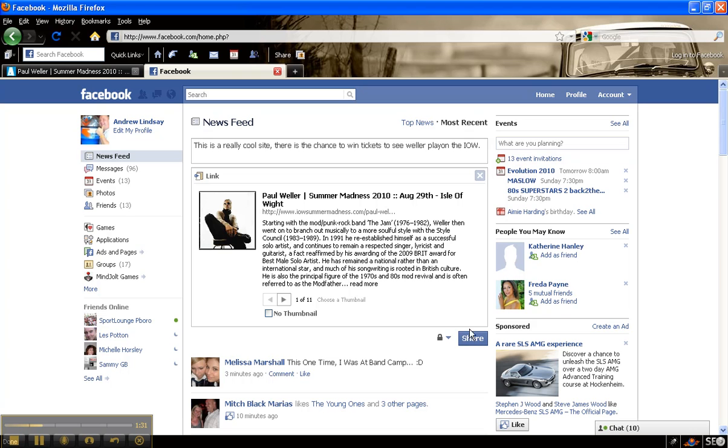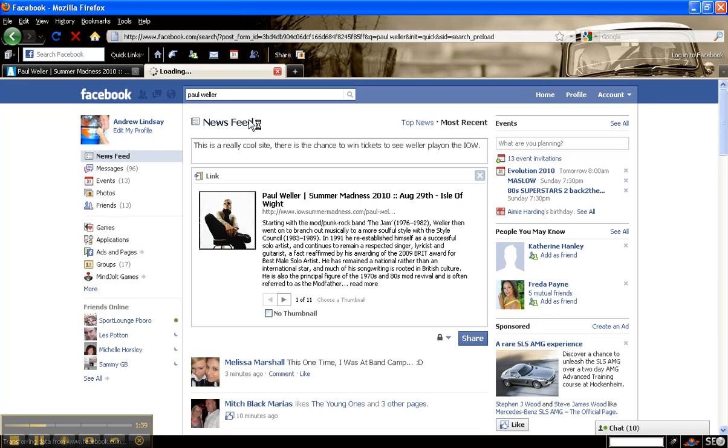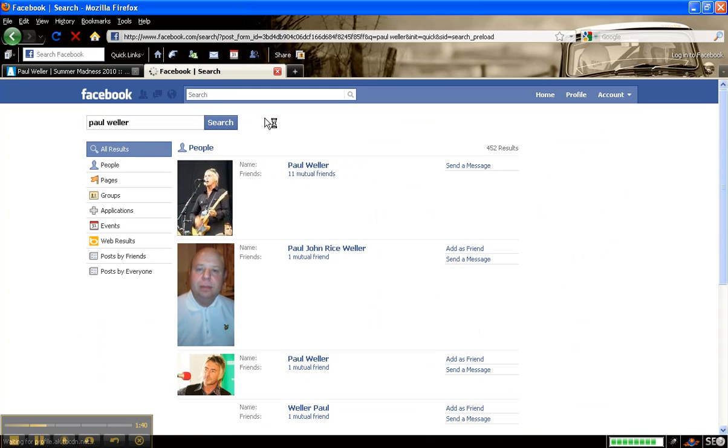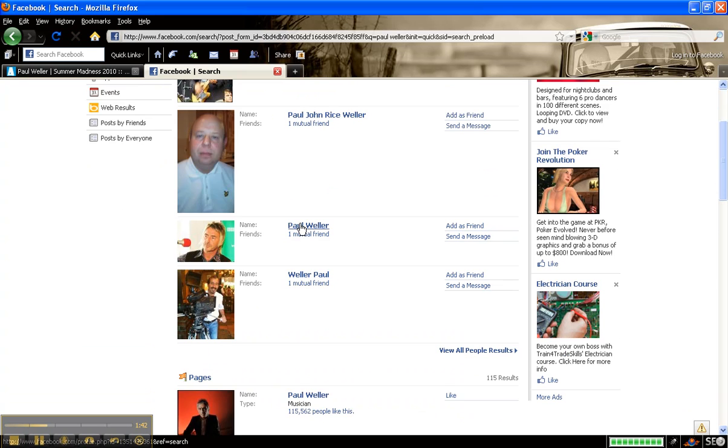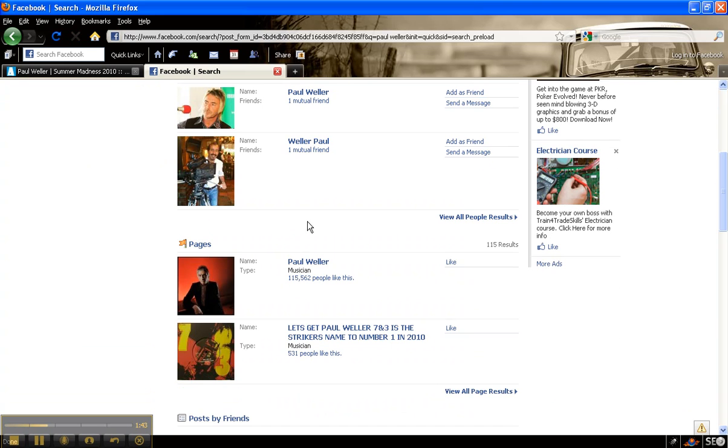But obviously what you can do is go onto other people's walls. Say we go on Paul Weller's, now Paul Weller here, I don't know what one's the real one, but let's say this one.